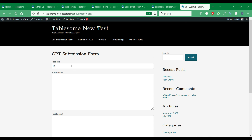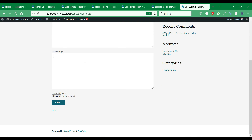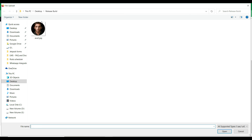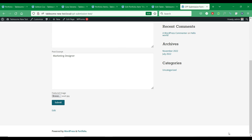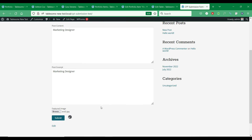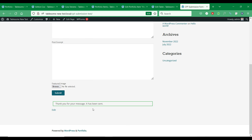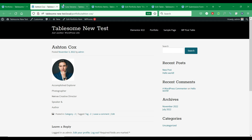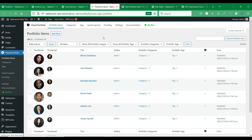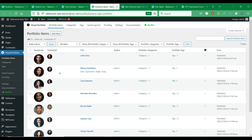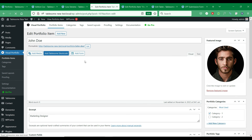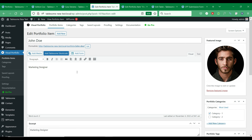We will submit a test form to see if the CPT post is submitted. We can see that the new CPT post is created. With Tablesome you can also set up workflows to redirect form submitters to another page, save the form entries, and much more.